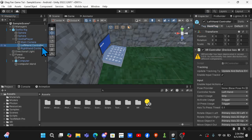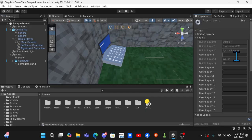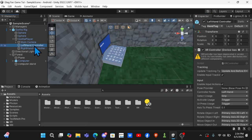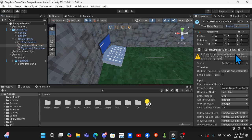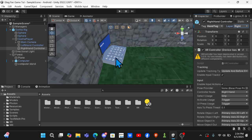And then come to your left hand controller, click on layer, add layer. Then for layer six do Left with a capital L. For layer seven do Right with a capital R. Then go to your left hand, layer Left, and right hand, layer Right.